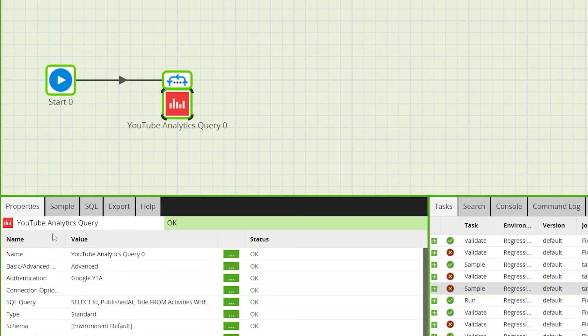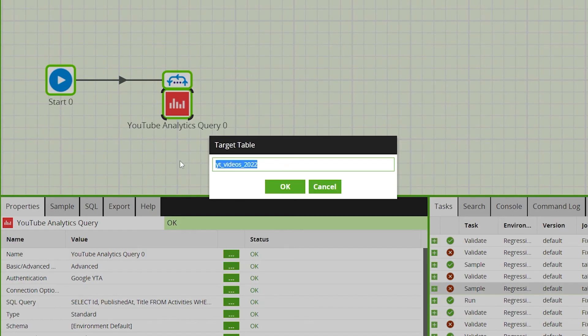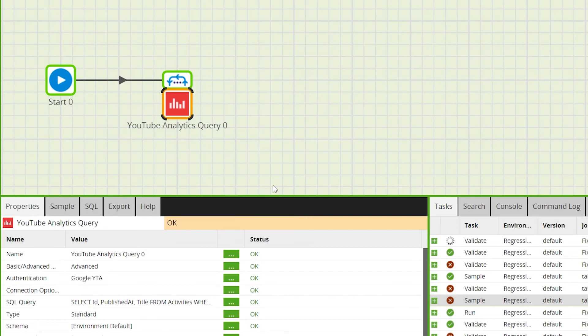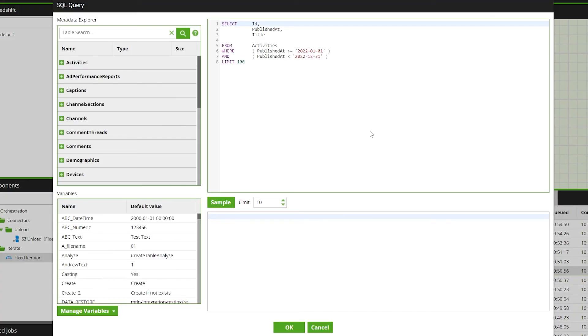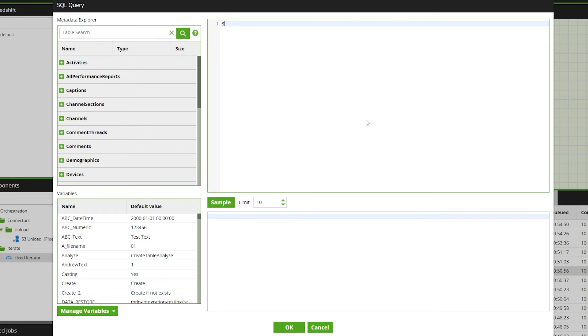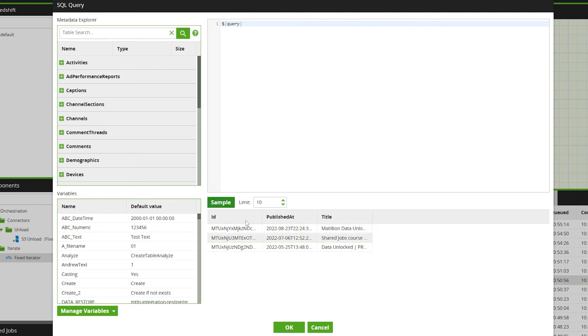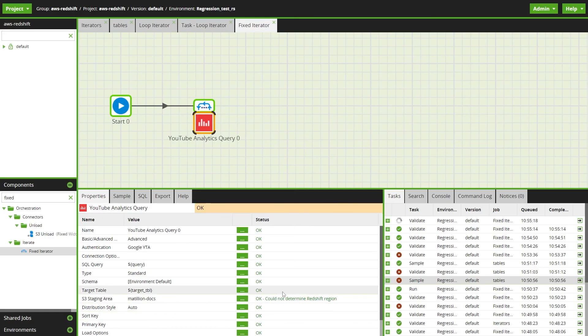Then we need to finish configuring our analytics query component. We can now replace the target table we entered earlier with our target table variable, and the SQL query can be replaced with the query variable. As I set a default value for the query variable, you can see if we click sample the query will execute successfully. And we could run this job to populate the 2022 table.